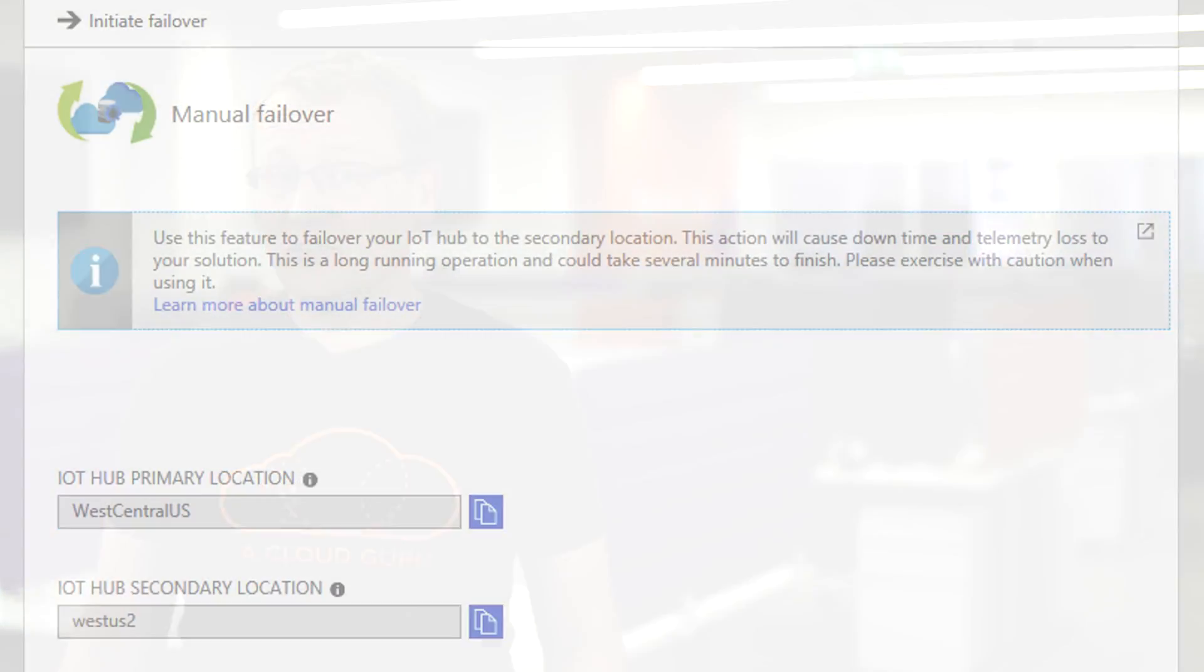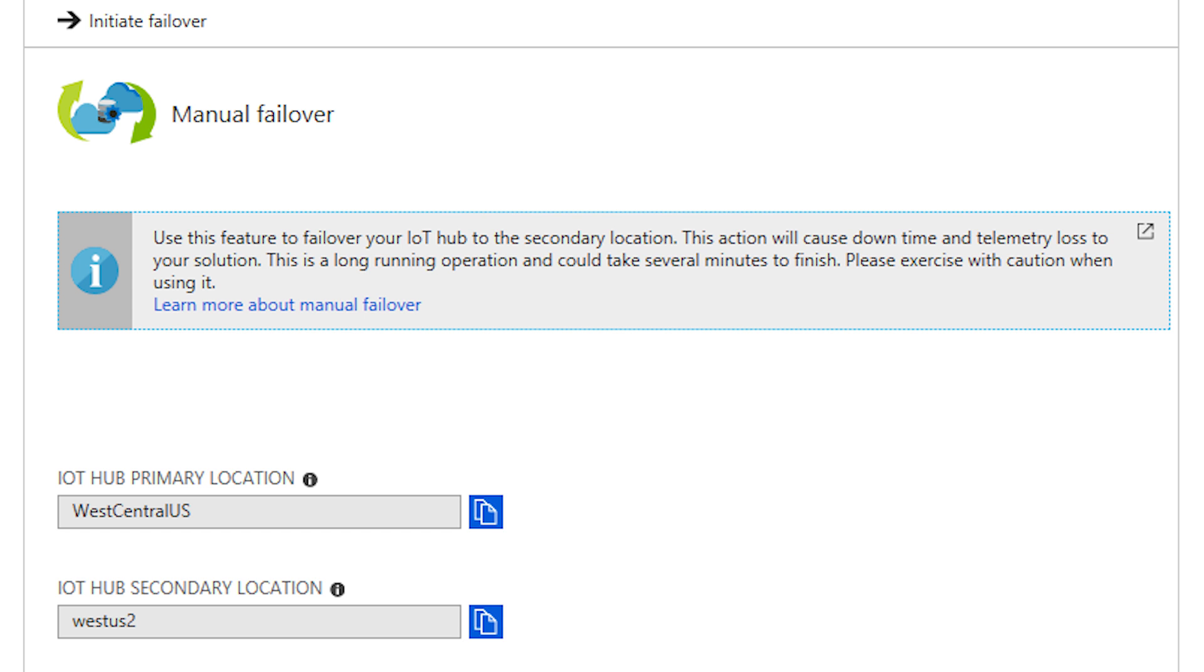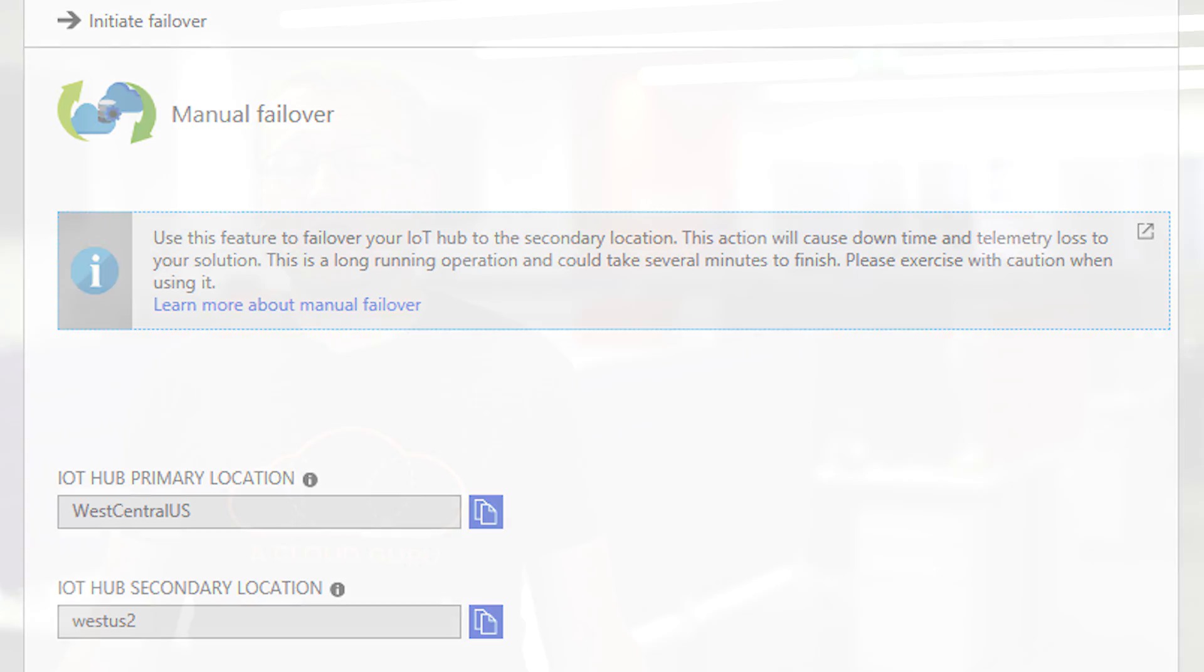IoT solutions which cannot afford to be down for so long can now use the IoT Hub manual failover feature to fail over their IoT hubs from one region to another in a self-serve manner. The recovery time objective for IoT Hub manual failover is 10 minutes to two hours. This feature is now in public preview.